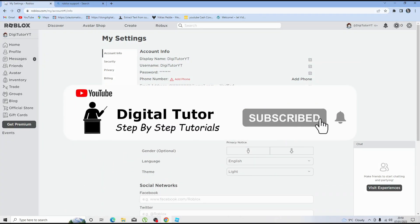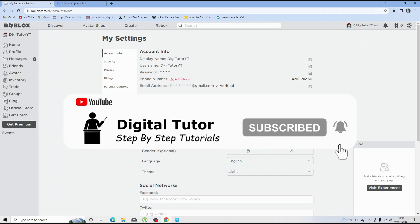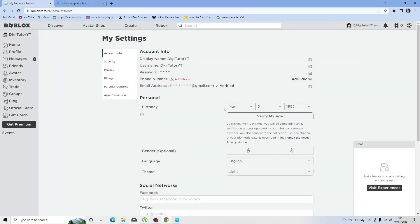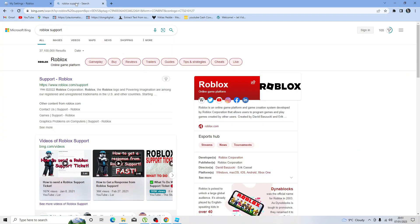Now if you're under the age of 13 it's actually a bit more different because it's going to be grayed out and it's not going to let you change your age. If that's the case for you, you're going to want to contact the support team.